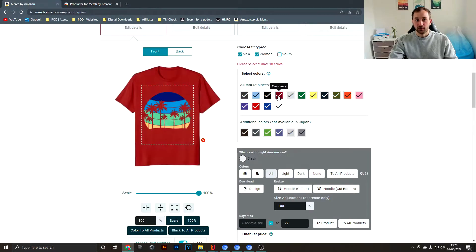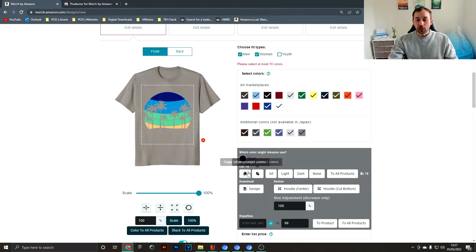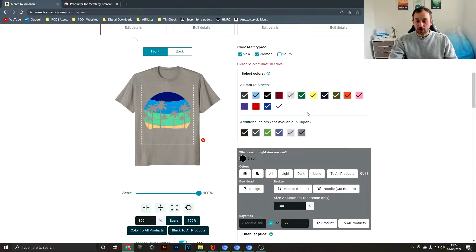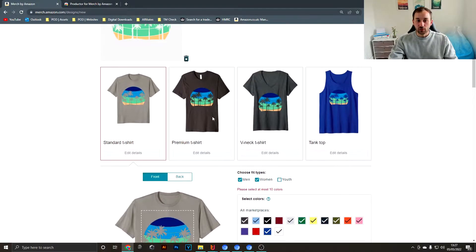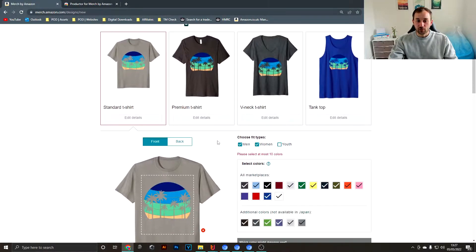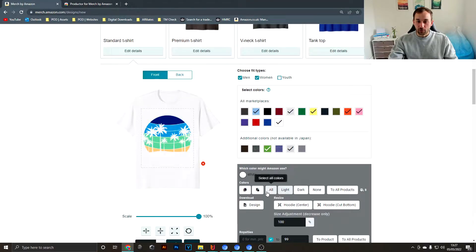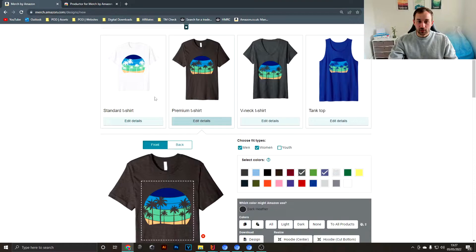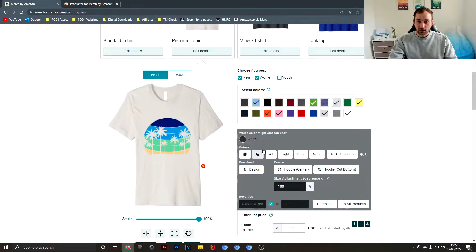You could also select all colors and then reverse from there which ones you don't like. You could copy the colors that are selected within this product and then paste them over to the next one, the premium t-shirt. I'll just quickly do that with these light colors—copy single product, go into the premium and hit paste.